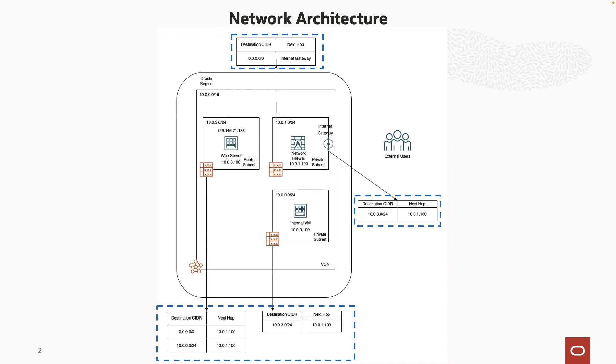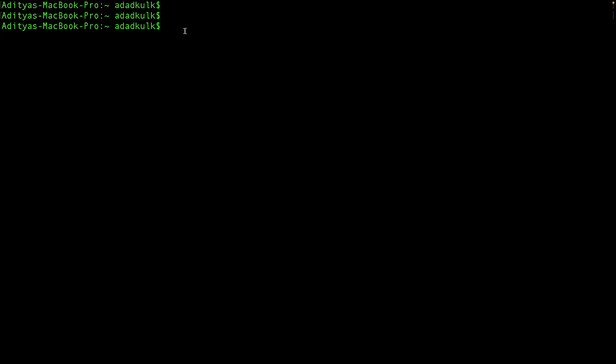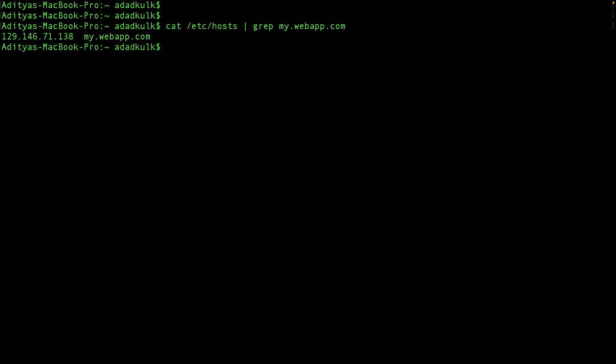Let's get right into it. Before configuring the OCI network policy, let's see the web server configuration. I have a DNS entry pointing my.webapp.com to the public IP address of the web server. To start with, I'm not blocking any connection in the OCI network firewall. Now let's try to access our application.